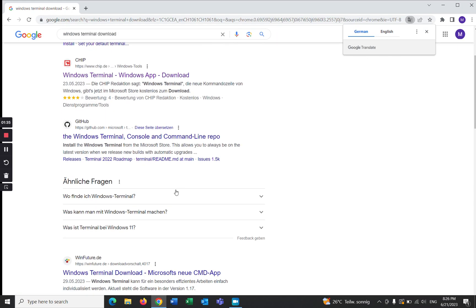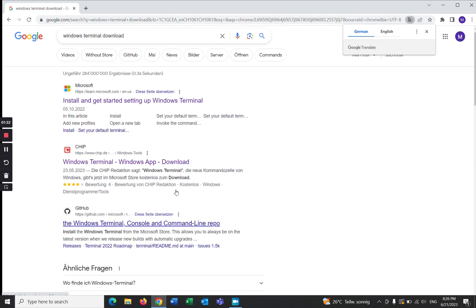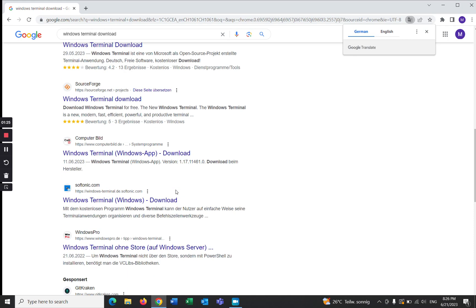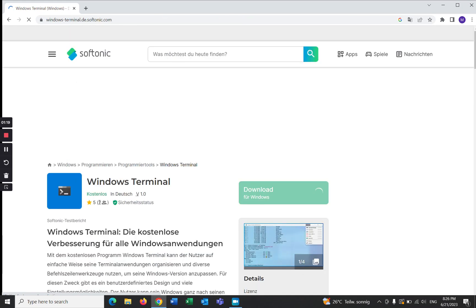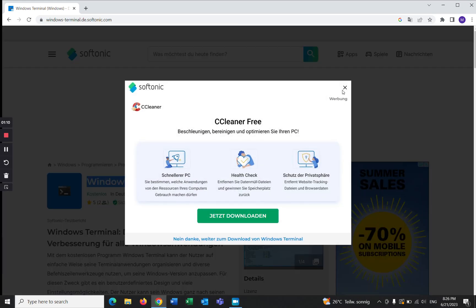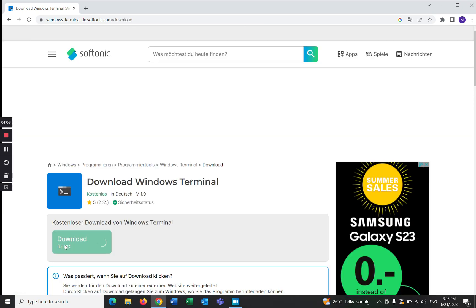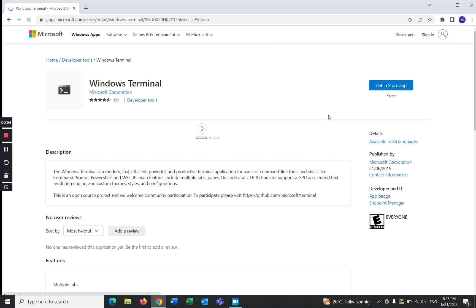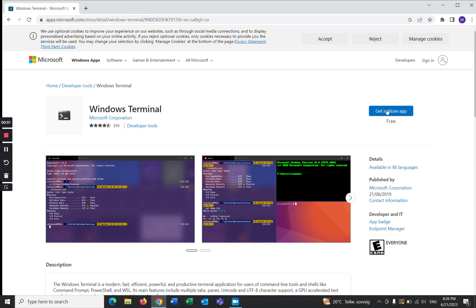There are many links where you can download Windows Terminal. I will choose this one — softonic.com. Click on Windows Terminal, this one, and download for Windows. Let's click on 'Download for PC'.